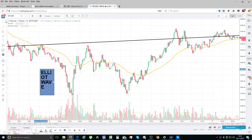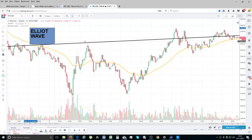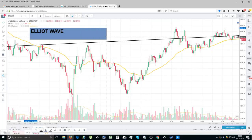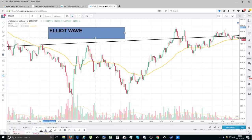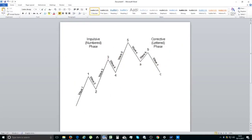Ralph Elliott was a chap back in the 1930s who monitored markets over a long period of time, both before and after the Great Depression of 1929. Through his research, he came up with this way of understanding the movement of shares — it's sort of a three steps forward, two steps back mentality.